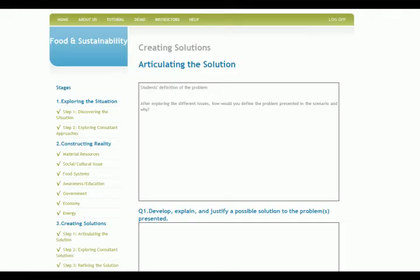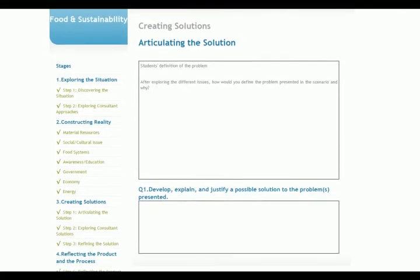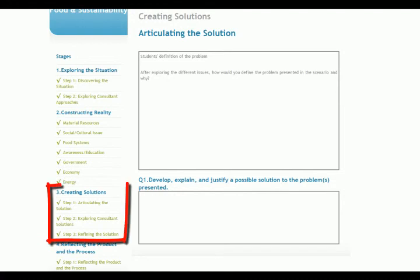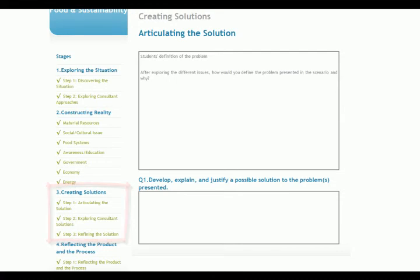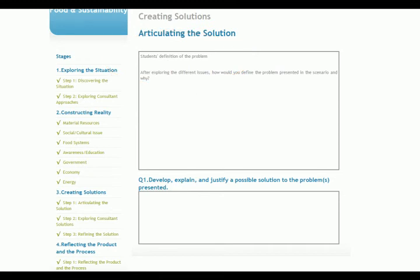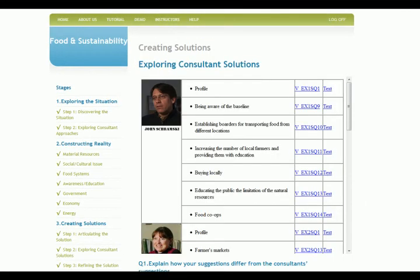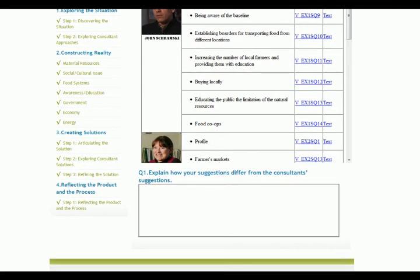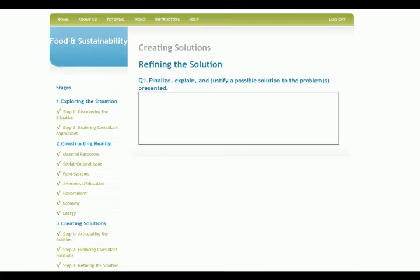Students are provided with their definition of the problem written in the last stage, as well as multiple solutions and approaches from a variety of consultants. They use this knowledge to begin building their own solutions. In Stage 3, students will be engaged in three major activities: articulating the solution, exploring consultant solutions, and refining the solution. Students are shown their definition of the problem from the previous stage and asked to articulate their initial solution. Then students will view consultant solutions and justification for their approaches. The last activity provides students with the opportunity to compare their solutions with consultants and further revise and refine their own solutions.